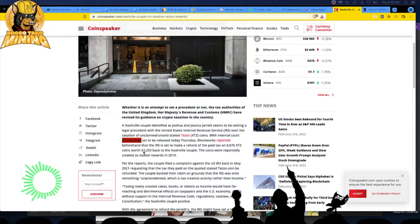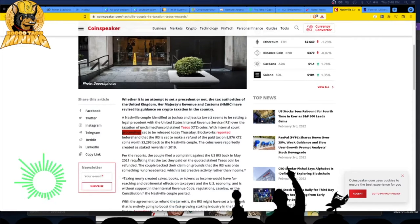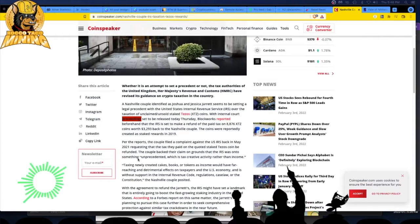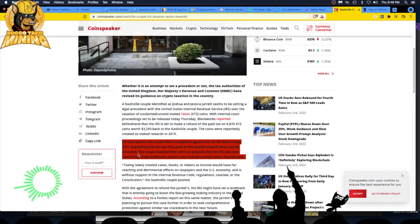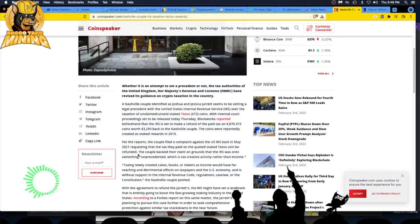The coins were reportedly created as staked rewards in 2019. They reported it as income, so they were taxed on it. The couple filed a complaint against the IRS back in May 2021 requesting that the tax they paid on the staked Tezos coin be refunded. The couple backed their claim on the grounds that the IRS was taxing something unprecedented.